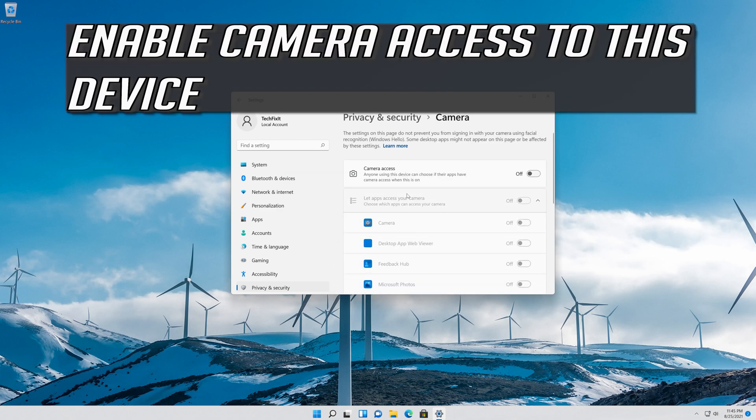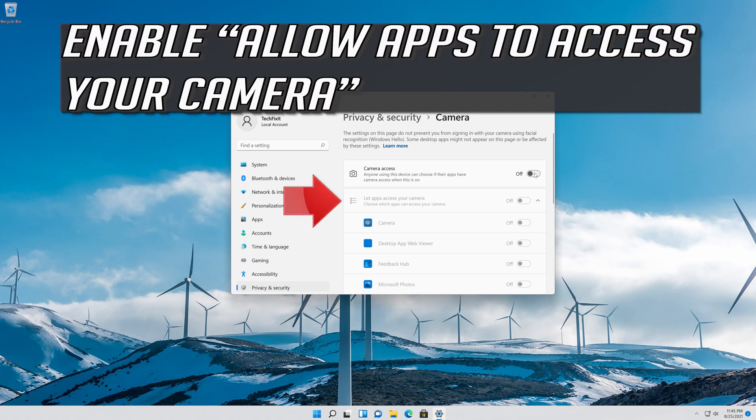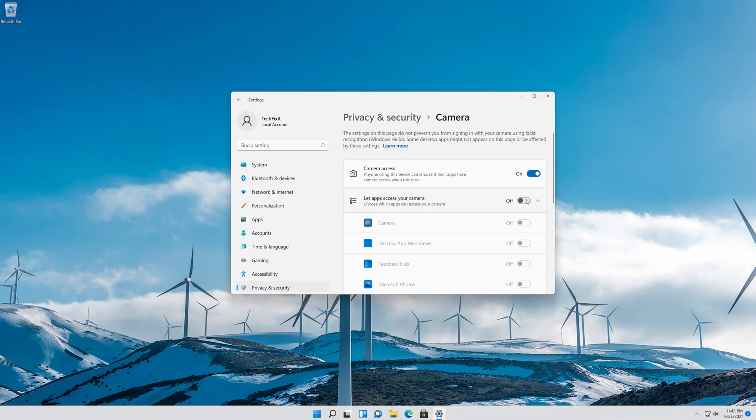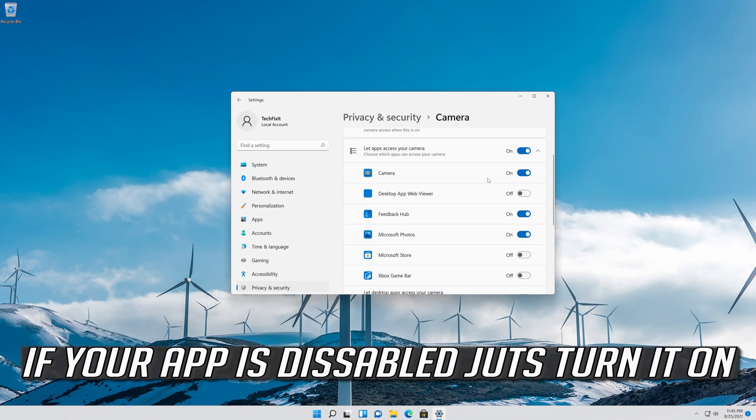Enable Camera Access to this device. Enable Allow Apps to Access your Camera. Scroll down and check if your app can access your camera.